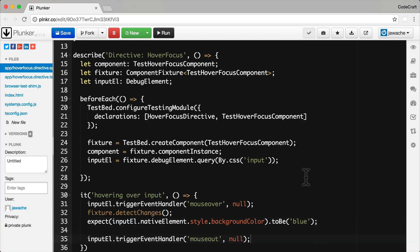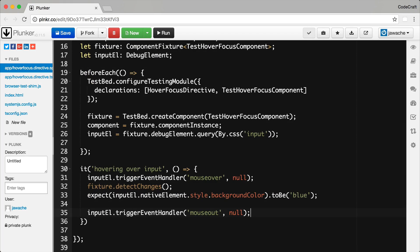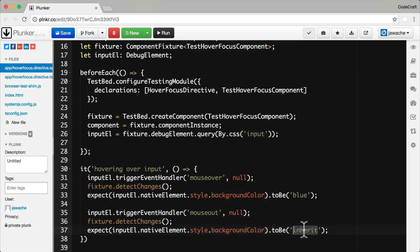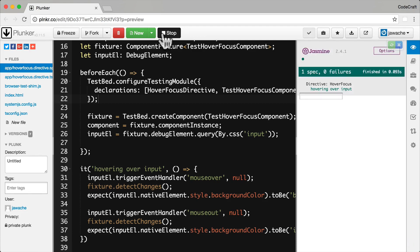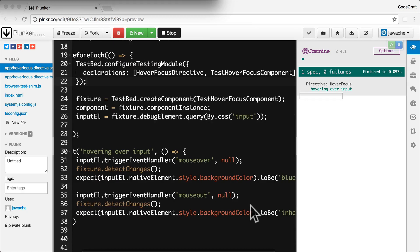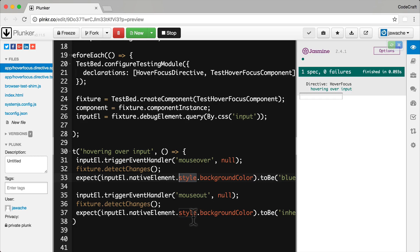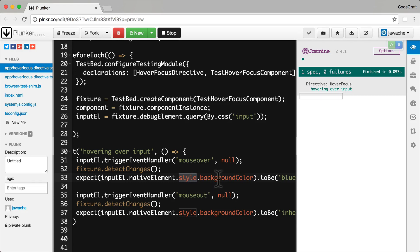We can do the same in the opposite direction: trigger a mouse out event, run change detection again, and then make sure that the background colour is set to inherit. When we run our tests, we can see they actually pass. One thing to make very clear is we're checking the style property of the native element. The style property is an object which contains just a list of styles, so we're grabbing the background colour from the style property — it's not directly a DOM property itself, we have to go through the style property.